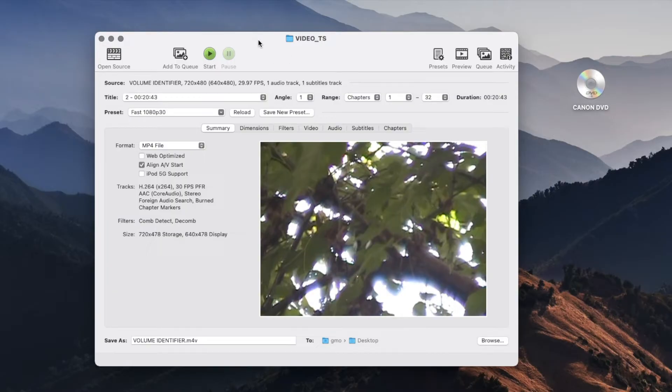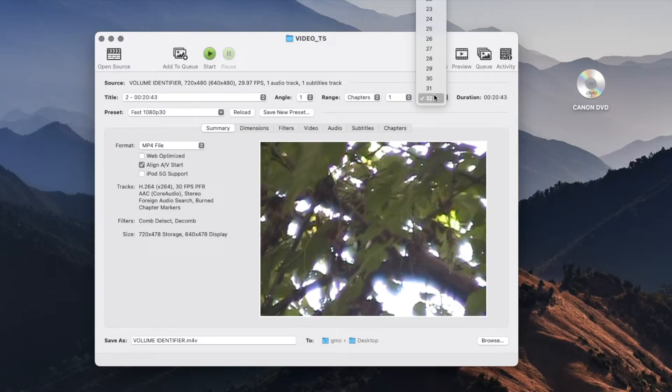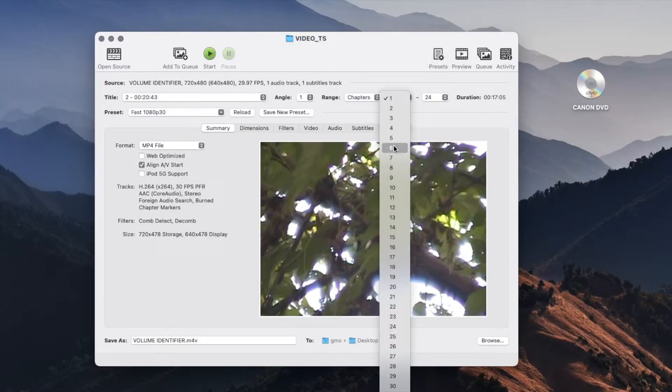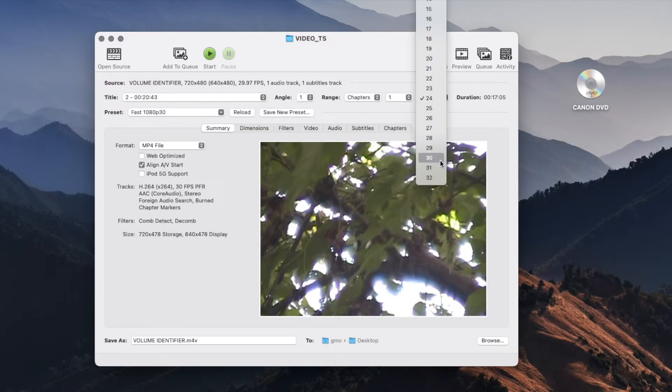You can select how many of those videos you want to transfer or export into your computer. In case you don't want to export all of them you can select a different number of videos. But in this case I'm going to try to export everything from 1 to 32.